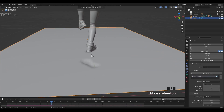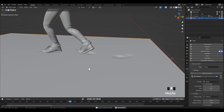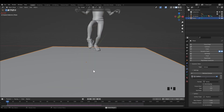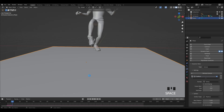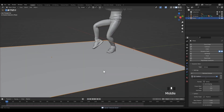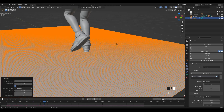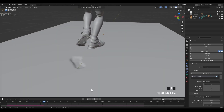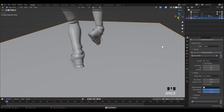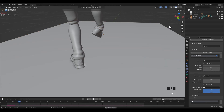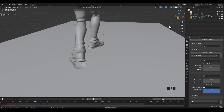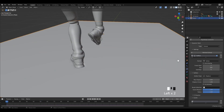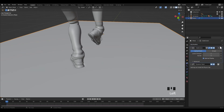Set smooth on the ground. For a high-detail footprint, I am going to add a subdivision surface modifier, and also add a material on the ground.